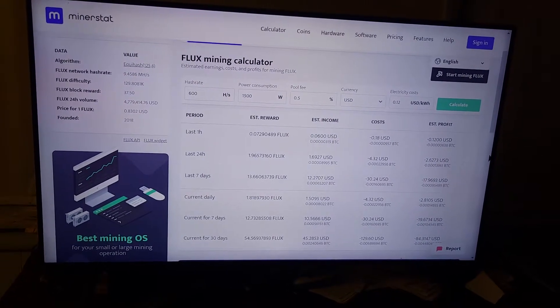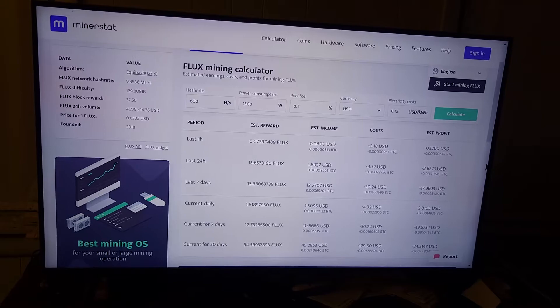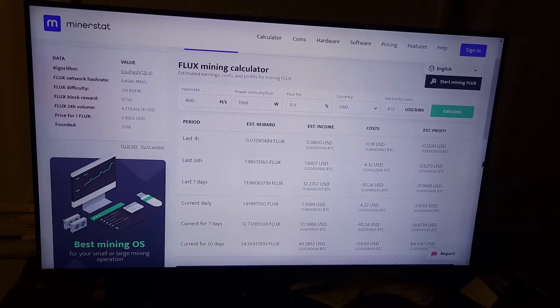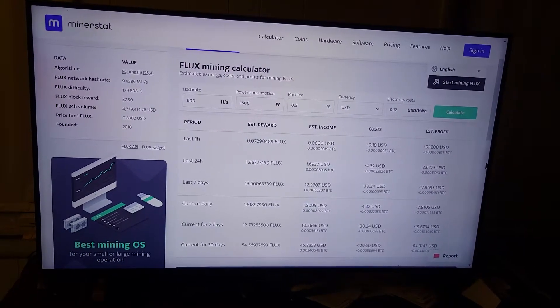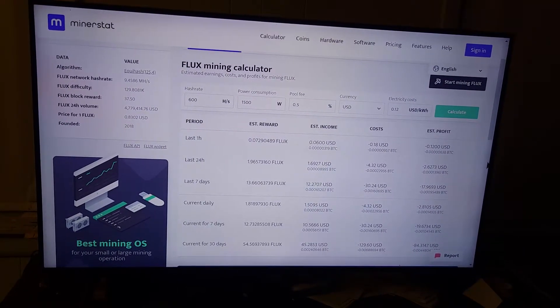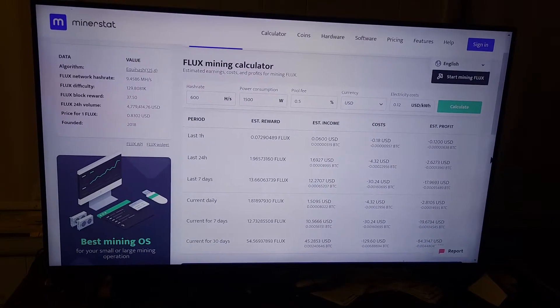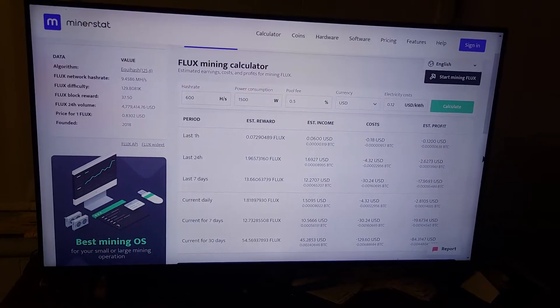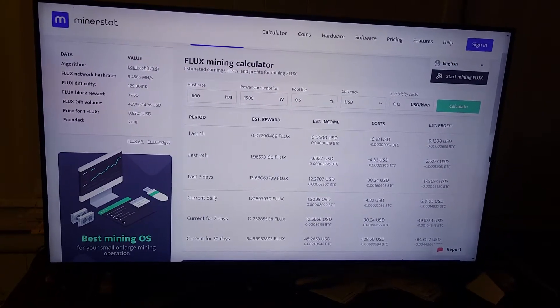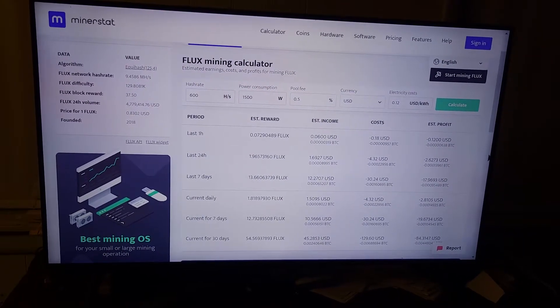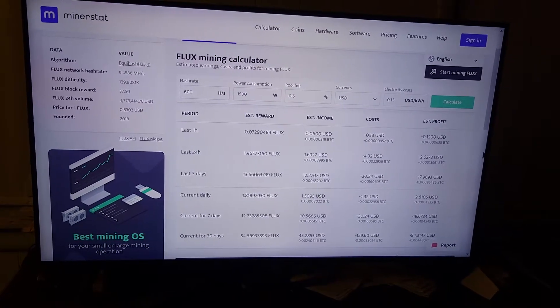So after 30 days, 54 Flux. That's an income, that's 45. I don't think that's dollars, that's 45 coins.